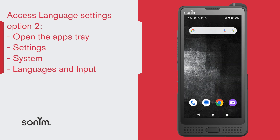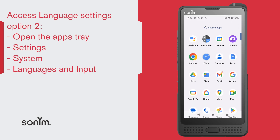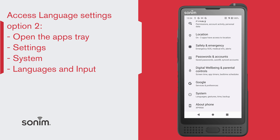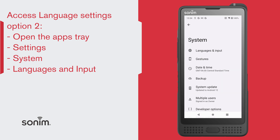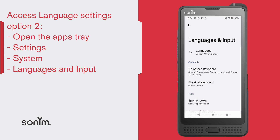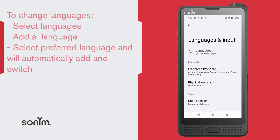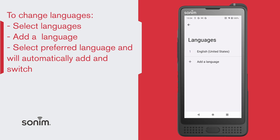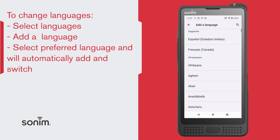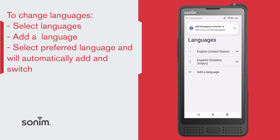The other way: from the home screen, swipe up to open your apps tray and go down to Settings, then down to System, then to Languages and Input. From here you can choose your language, select Languages, then select Add a Language. Choose your desired language and it will be automatically added.